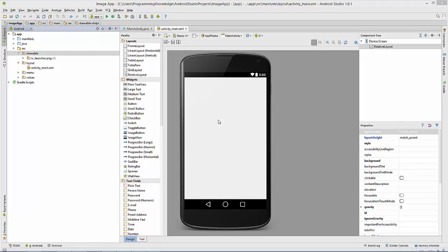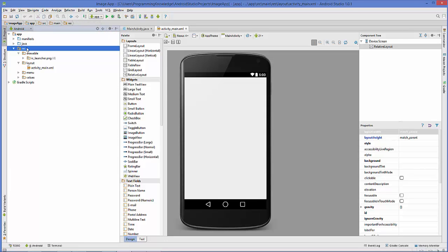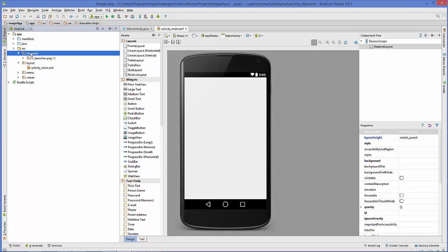First of all, we are going to add some images to our app. Go to your project and search for the folder called 'app'. Inside this folder you will see a folder called 'res' or resources folder, and inside the resources folder there will be a folder called 'drawable'. All the images you want to keep go inside this drawable folder — this is the folder for keeping all your image resources.